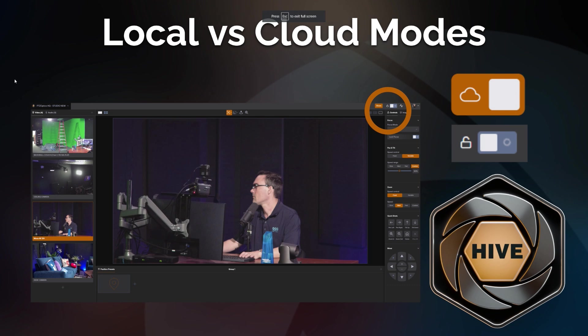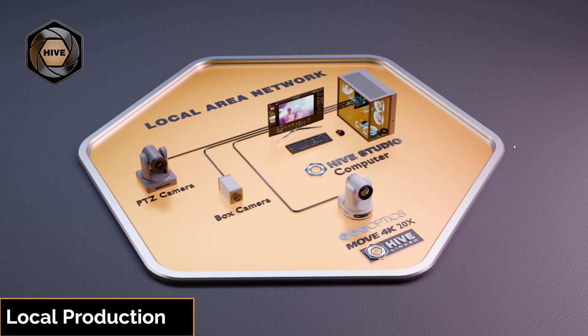Understanding this cloud toggle is important — it's in the top right. When the toggle is orange you know that you are in cloud mode, and when it is toggled off you know you are in local mode.